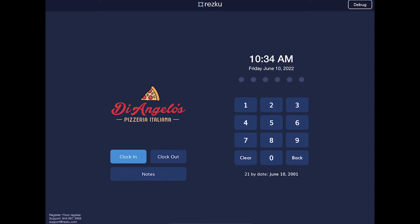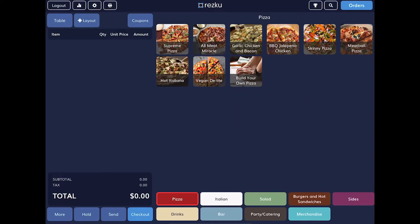Before you can take an order, you need to unlock the system with your PIN number. All activity performed on the station is now logged under your account.